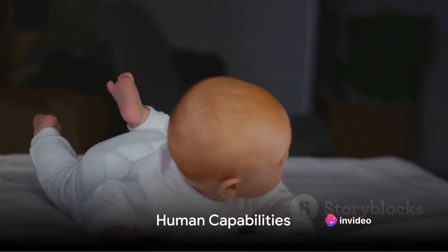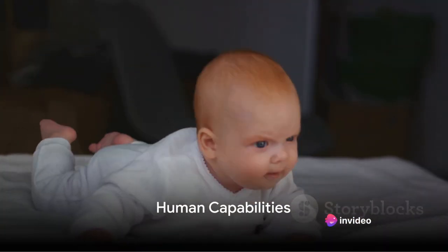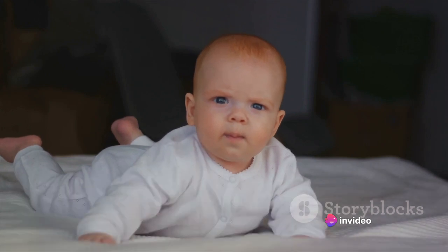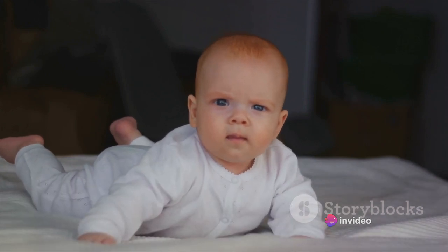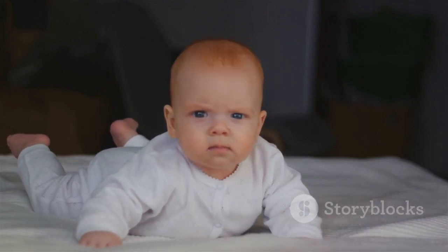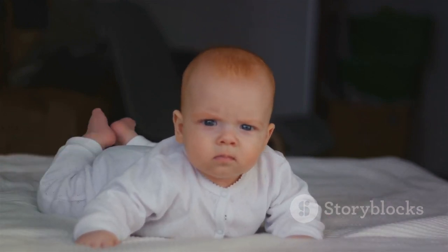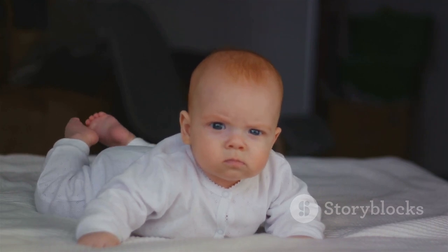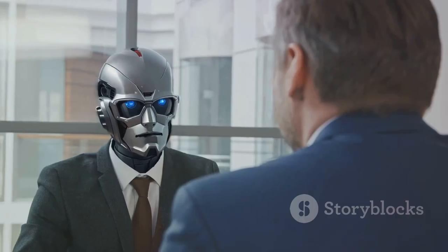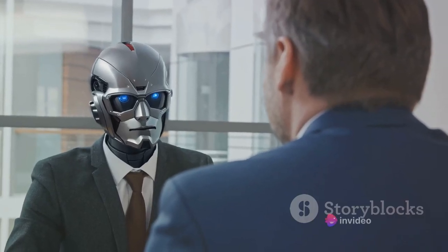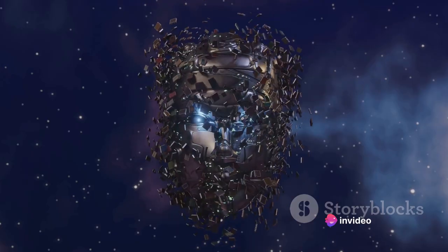Humans, unlike AI, are born, not programmed. We arrive in this world with a blank canvas ready to be filled with experiences and interactions that shape us into unique individuals. This journey of self-discovery and personal growth is a fundamental part of what makes us human.